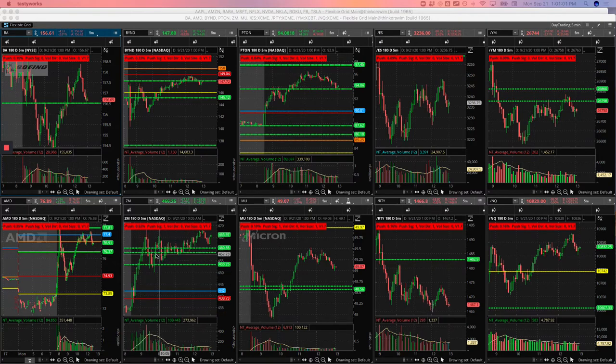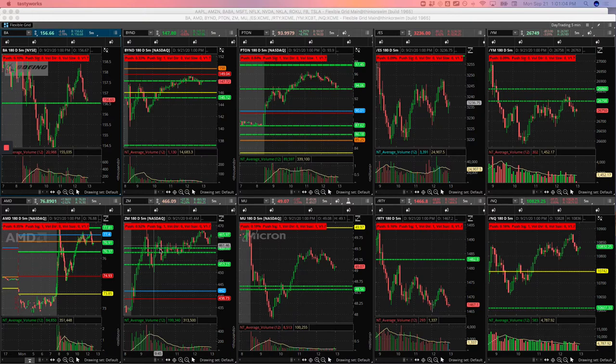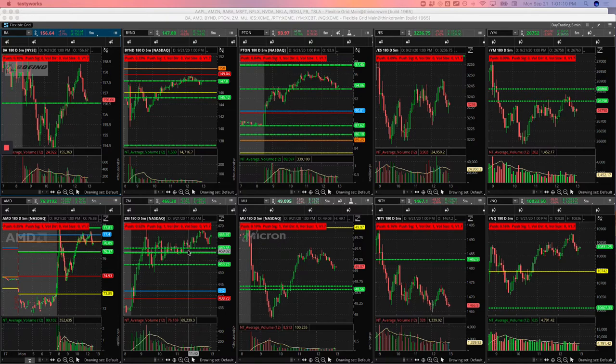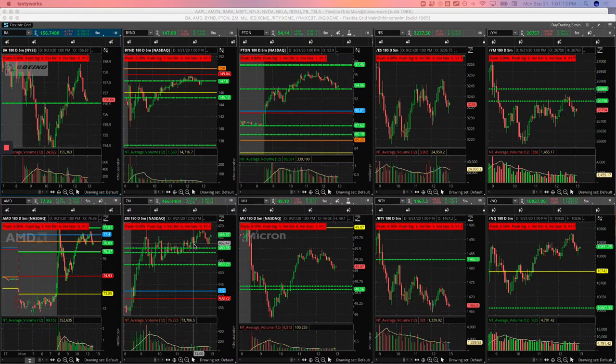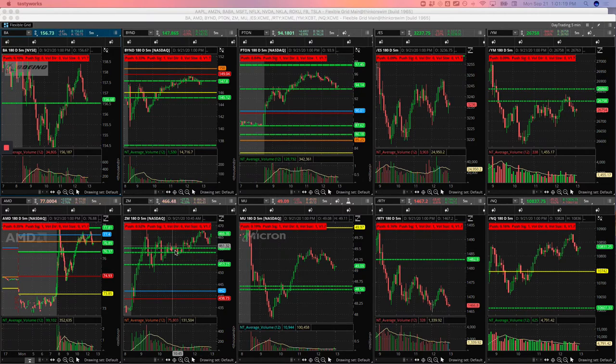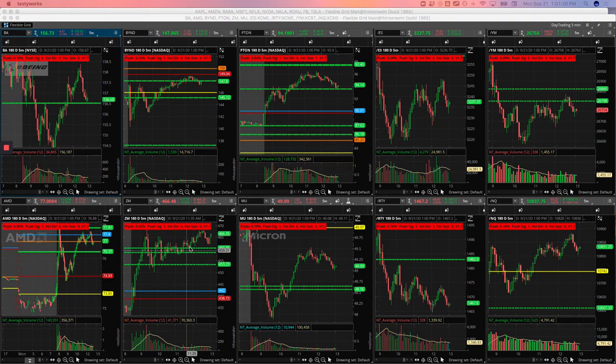With Zoom, it pushed up above yesterday's highs, just kind of chopping around. So I got in, pushed up, got out of some, came back down, got in, got out, got in, got out. So it wasn't really a great runner, but just the way that I was able to get in and out and still stay bullish on the stock...